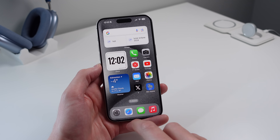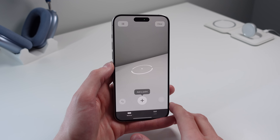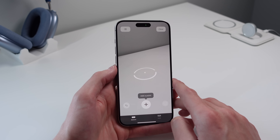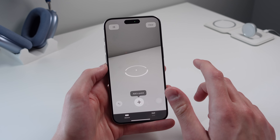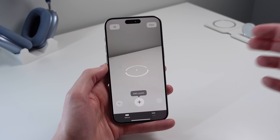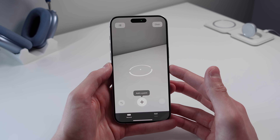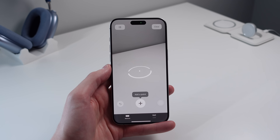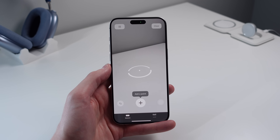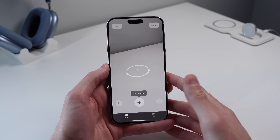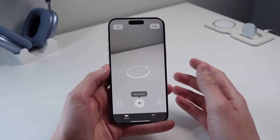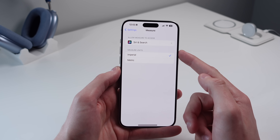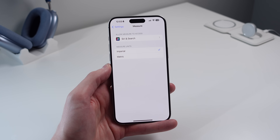This next setting is for the Measure app. I like using it to measure people's heights — you point your iPhone at someone standing in front of a blank wall and it tells you how tall they are. But in Canada it showed centimeters, and I want feet and inches. Go to Settings, click on Measure, and change from Metric to Imperial.